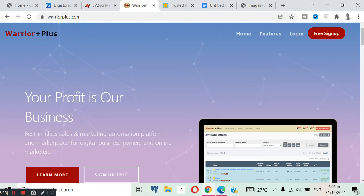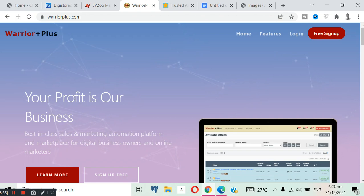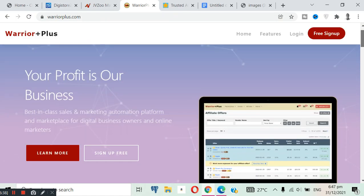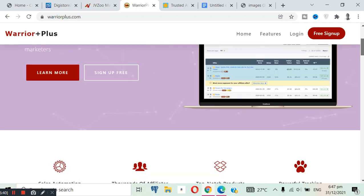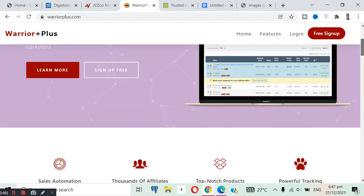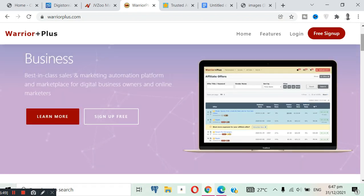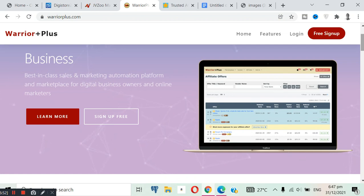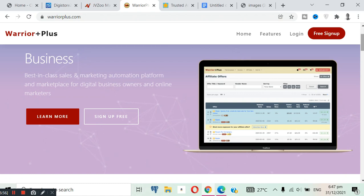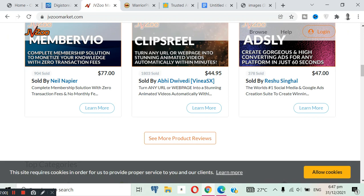And even to receive payment on WarriorPlus, you can only receive payment via PayPal. And the amount of products available on WarriorPlus is limited also, because most of their products, just like JVZoo, are online courses, digital products also, no physical products at all. And most of their products are low quality most times, but they have good quality products.